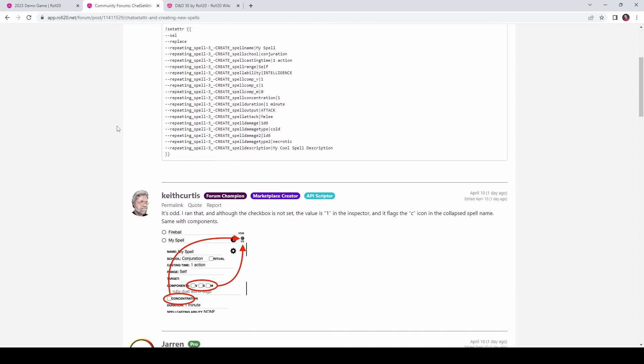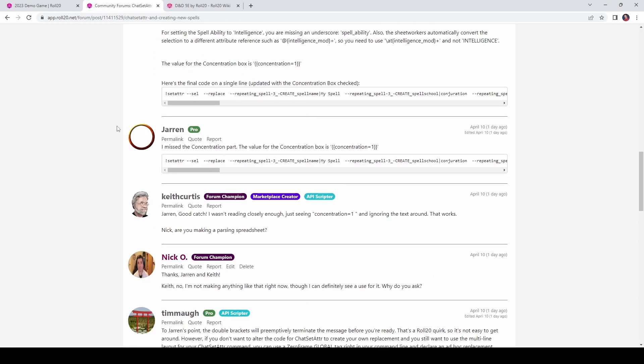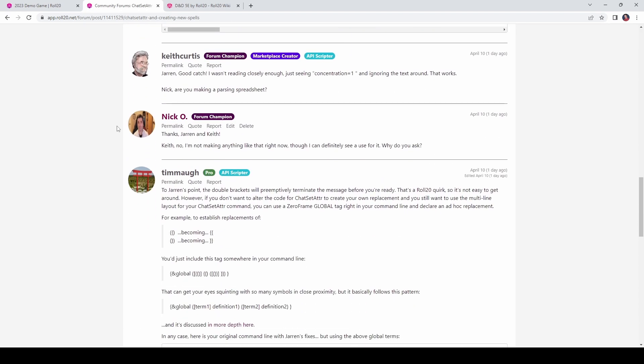I'd also like to give a quick shout out of thanks to Keith, Curtis, Jaren, and Timaw for helping me troubleshoot when this wasn't working the way I was expecting. Thank you very much, gentlemen. I really appreciate the help. And I'd also like to give another quick shout out of thanks to Jacob for writing ChatSetAttr. It really is a fantastic script. I hope you found this video helpful. If you did, please give it a like and consider subscribing. And until next time, folks, have a great day.